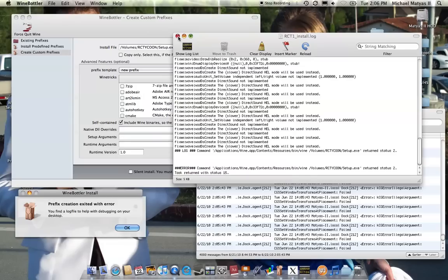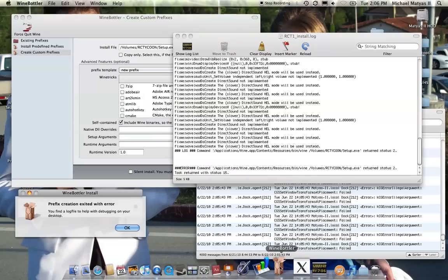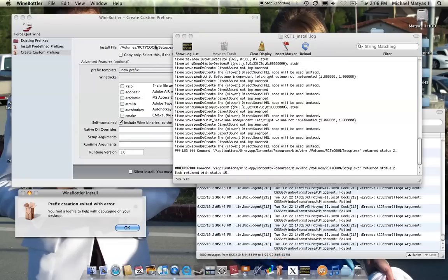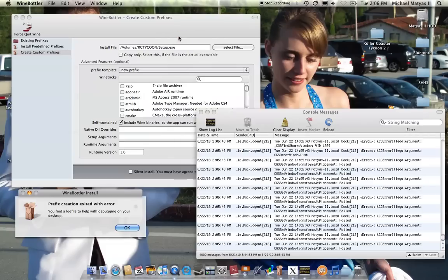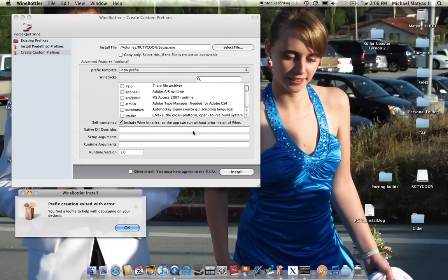This has been Mateo Man using Wine Bottler and Roller Coaster Tycoon 1 trying to install it on my Mac. Alright. Bye.